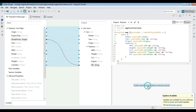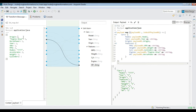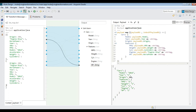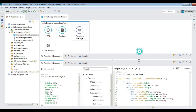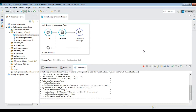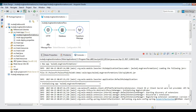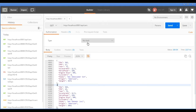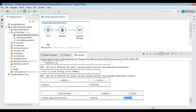Once the mapping is completed, using the preview option we can test the mapping with the sample data. Let's run and verify the transformed output.